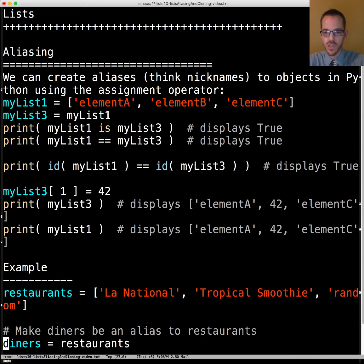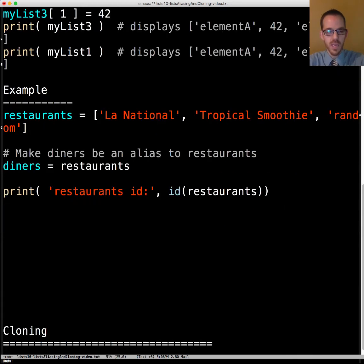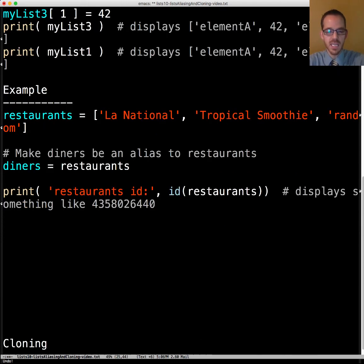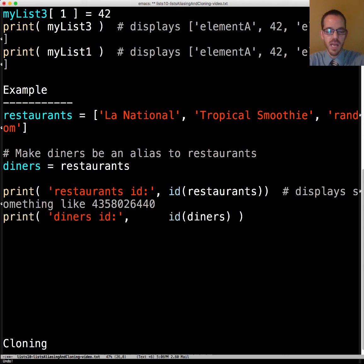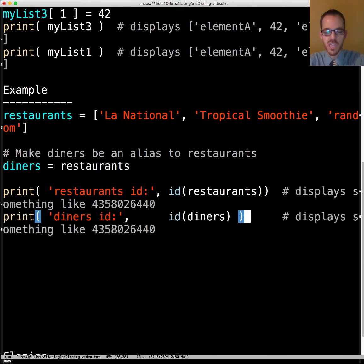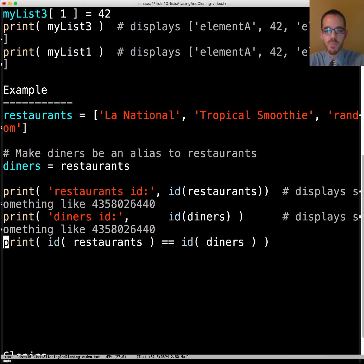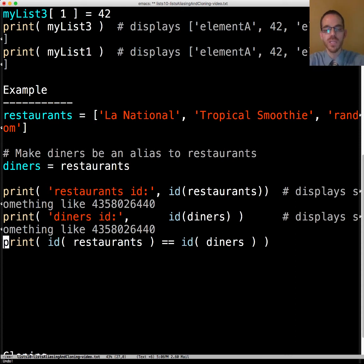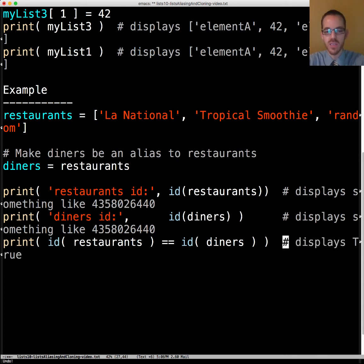We can display the ID and it's going to display some large number. If we display diners ID it's also going to display the exact same number. What's really important is that these IDs are the same. That's how we know it's an alias because the IDs are the same and that displays true.